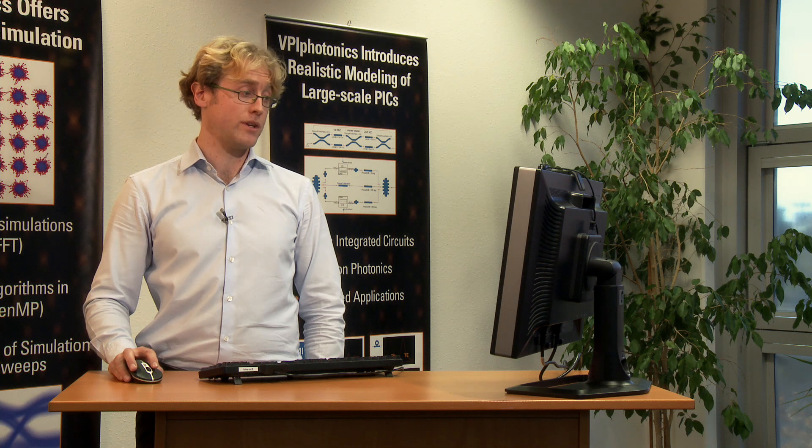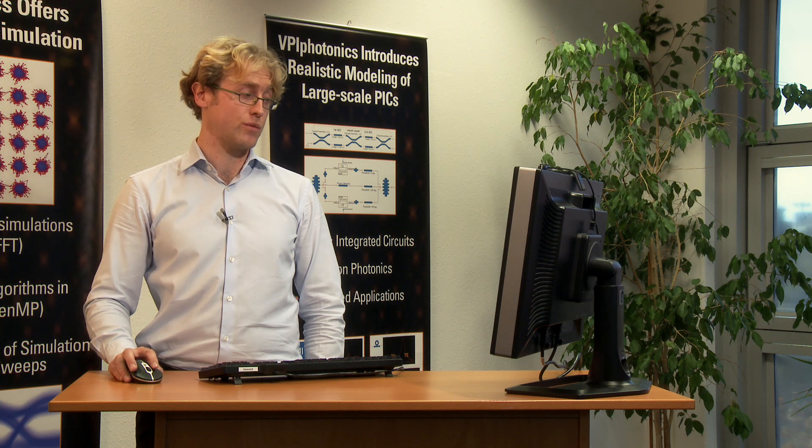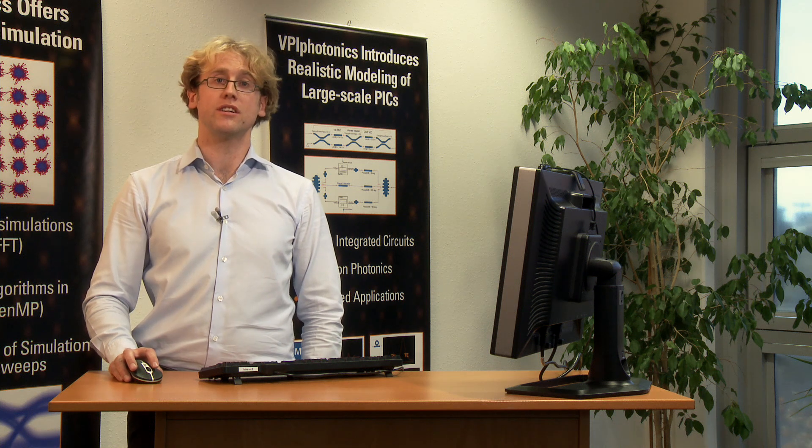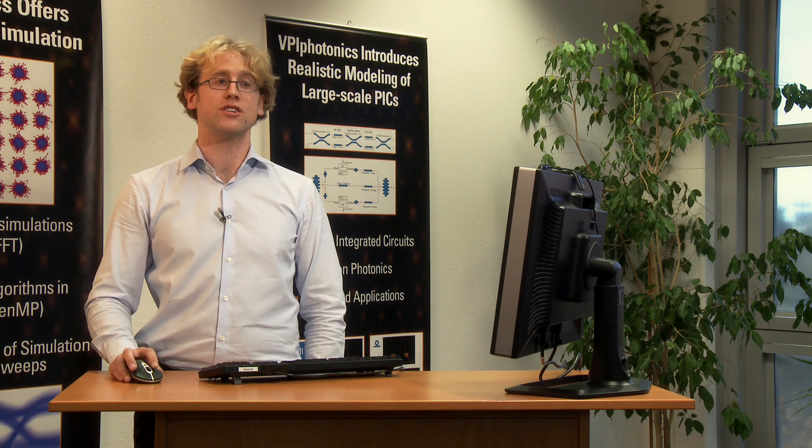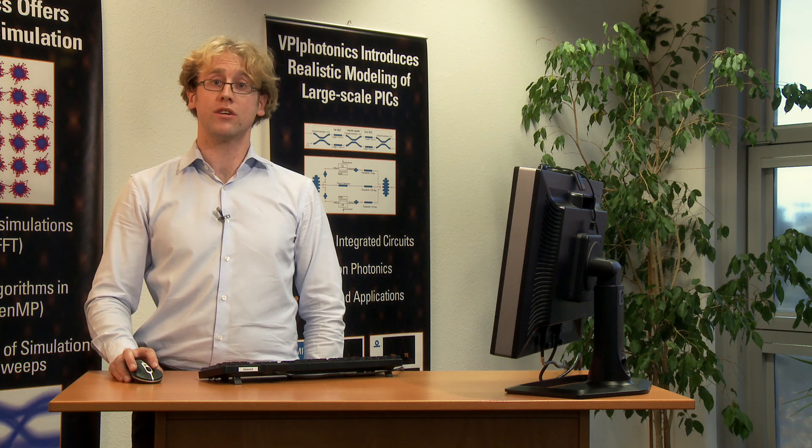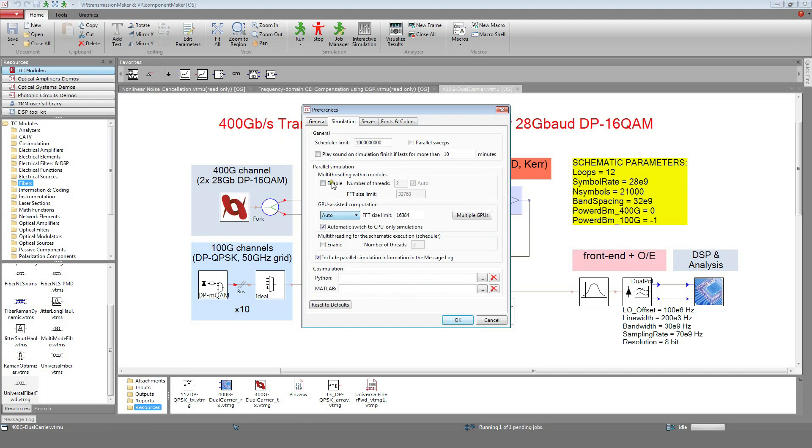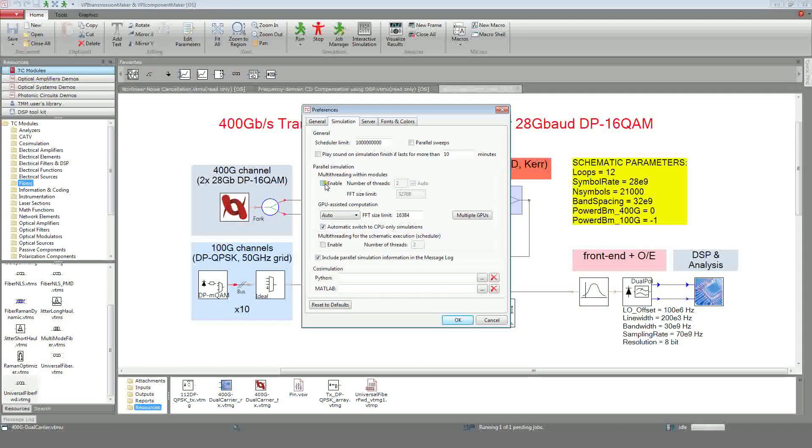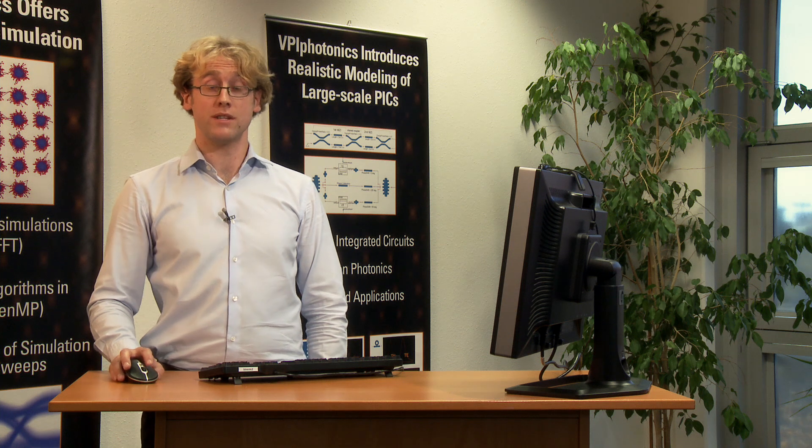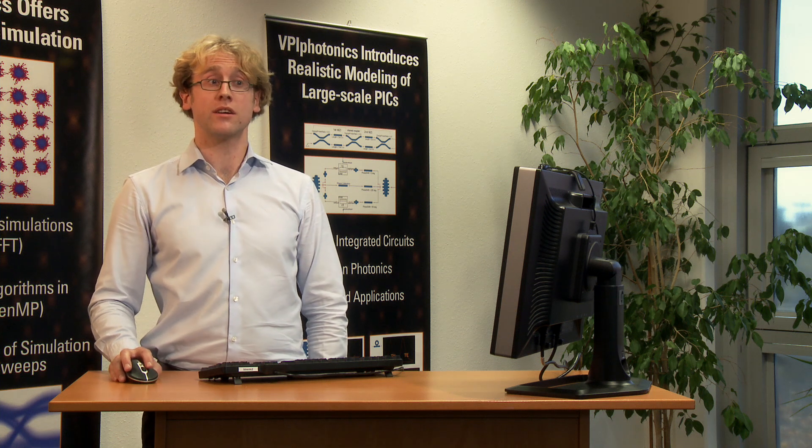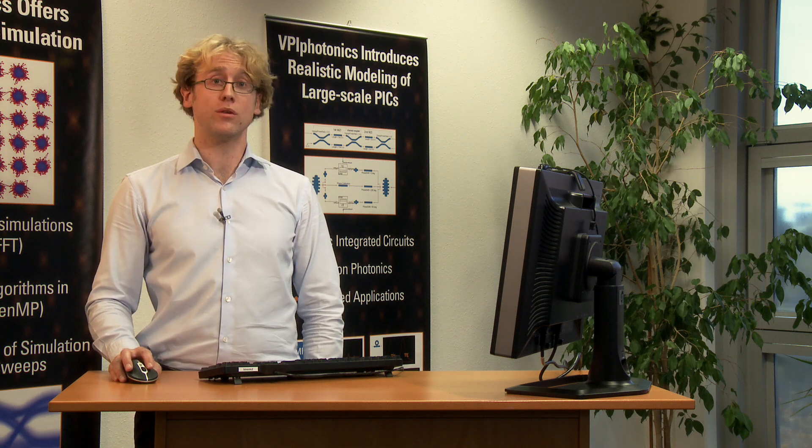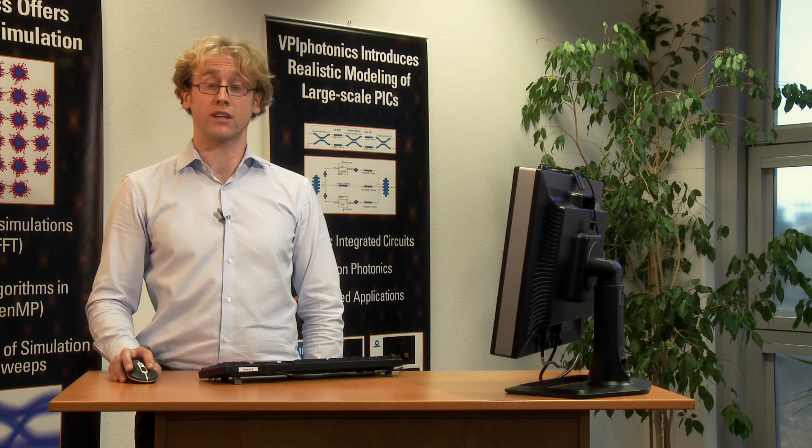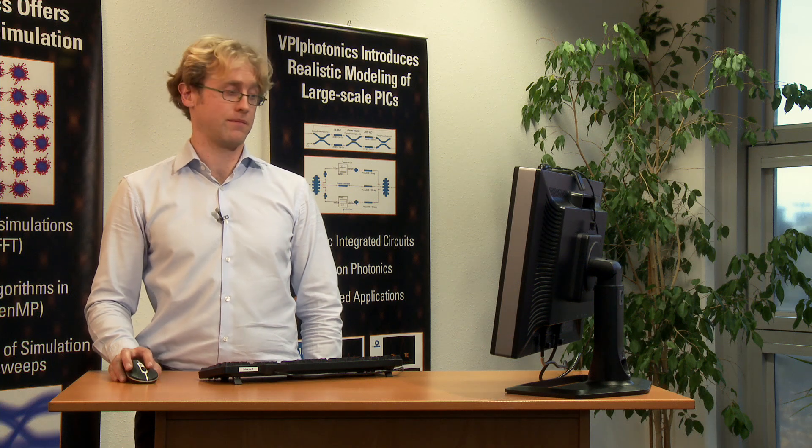Besides GPU-assisted computation, the simulation engine can take advantage of multi-core architectures. For this, we should enable the multi-threading options. Note that in this specific case, using GPU computation will speed up the simulation by a factor of 50.